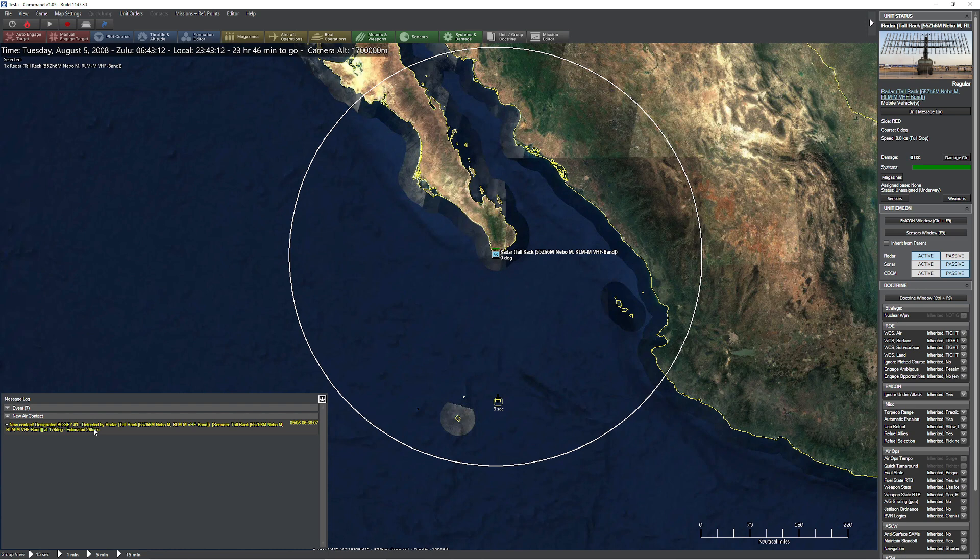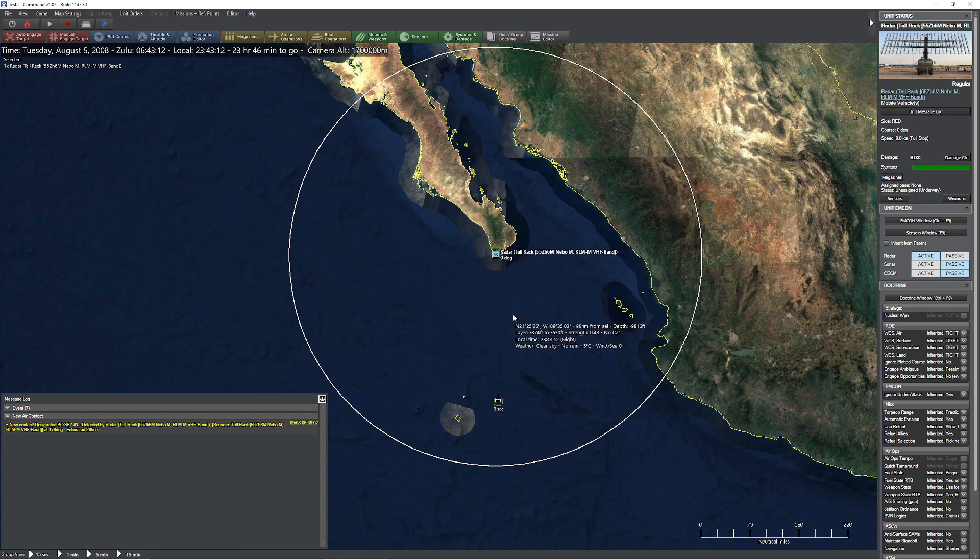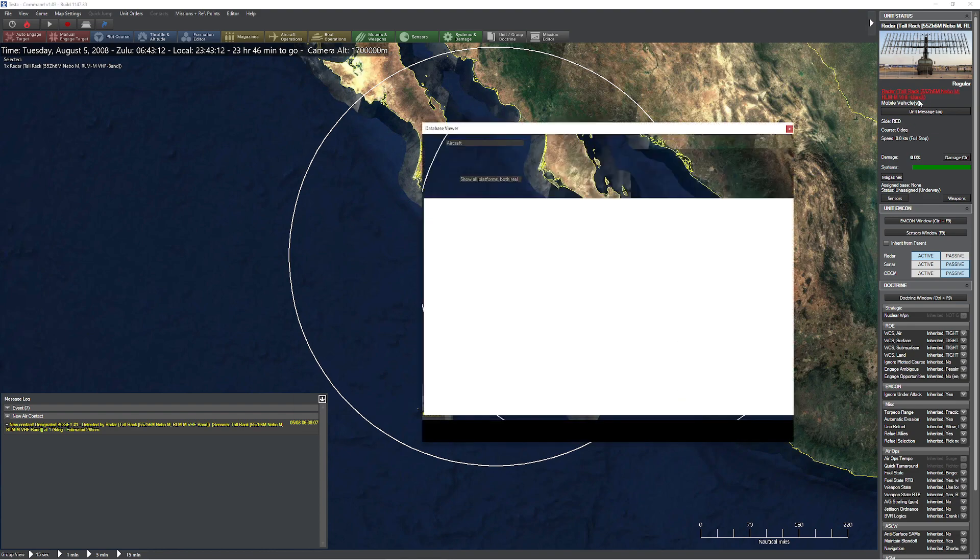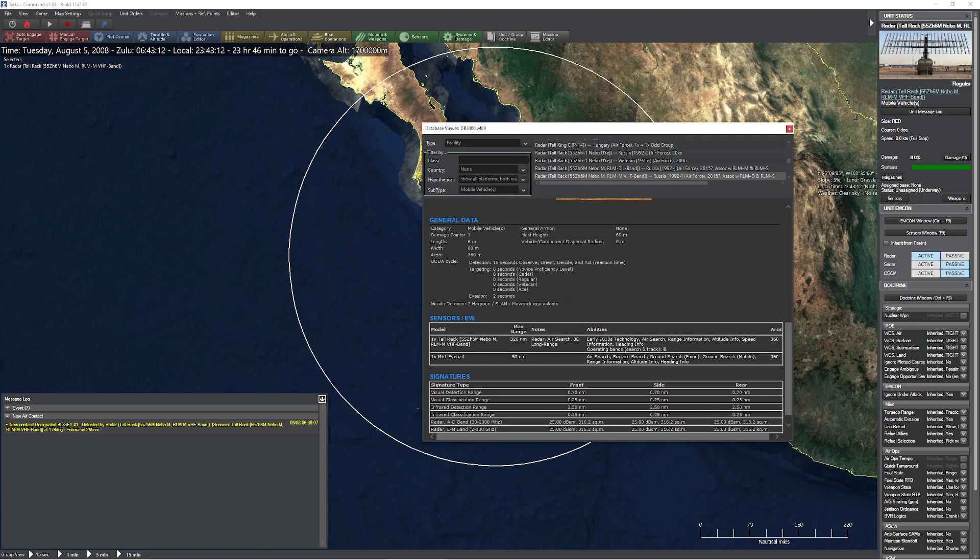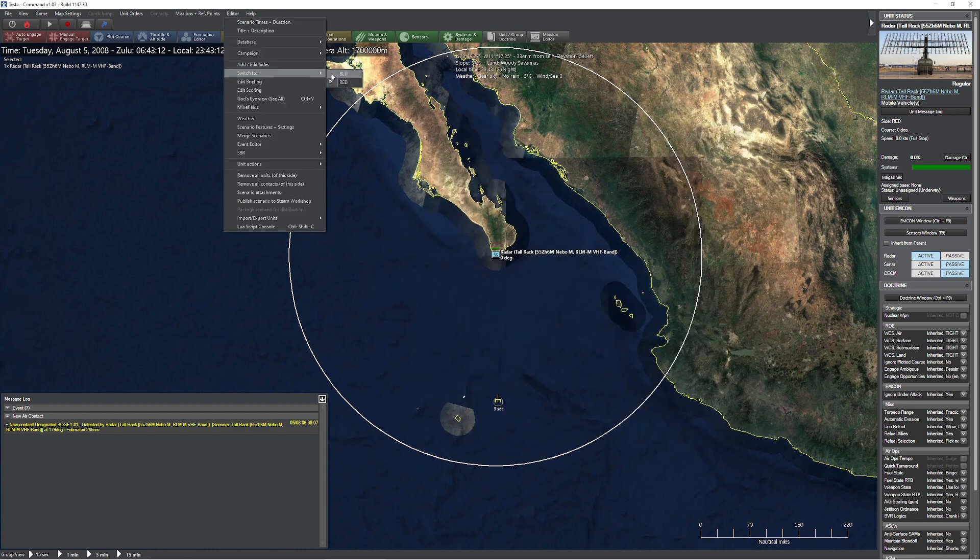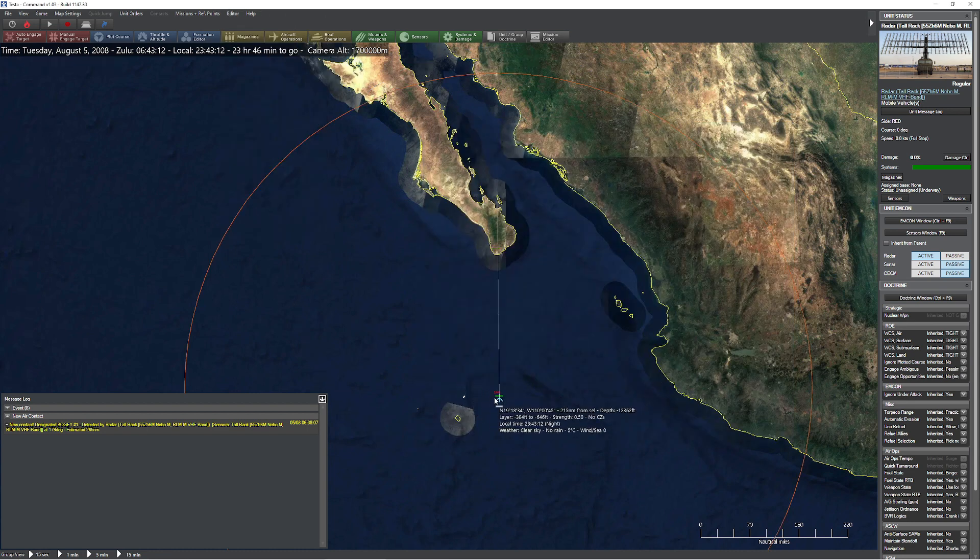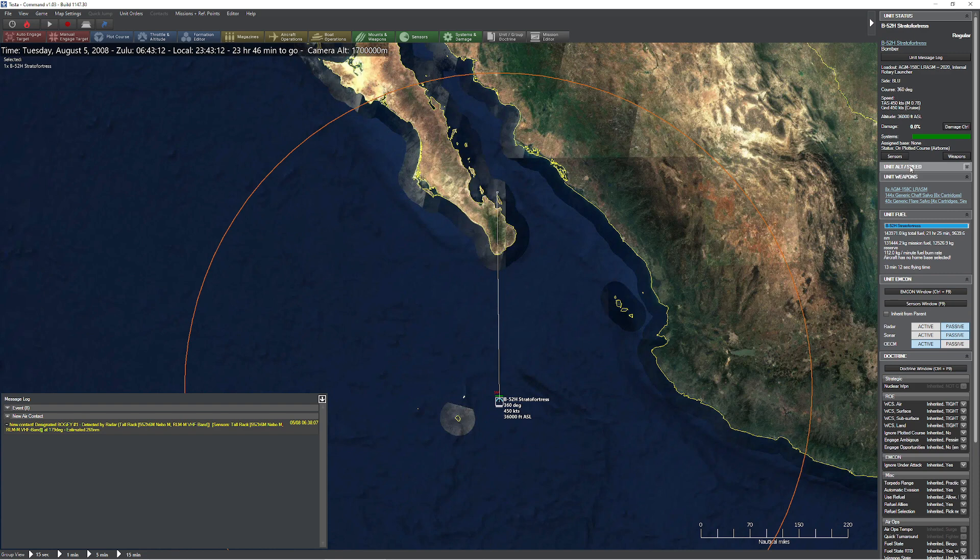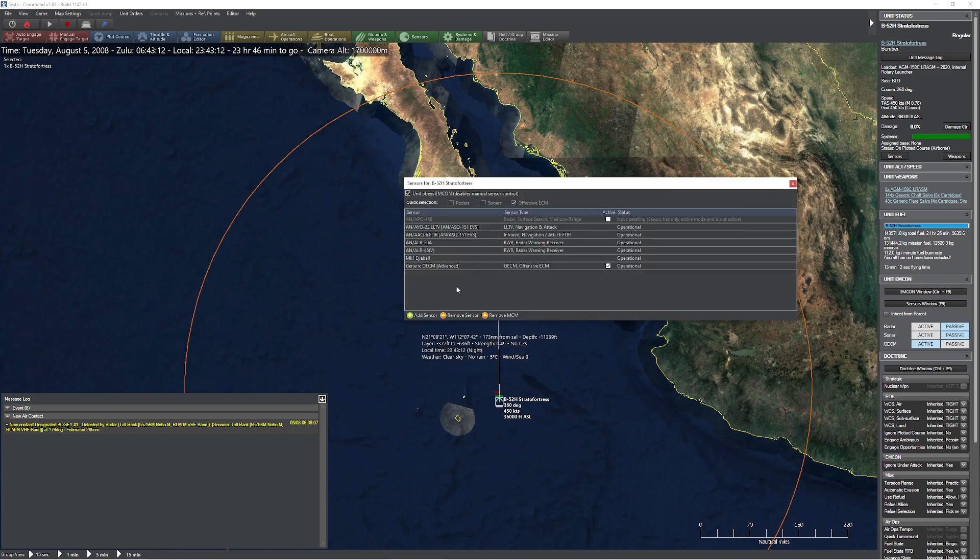Now, you're probably sitting here going, wait, that makes no sense. Weren't you trying to jam that guy? Of course I was trying to jam the guy. How come he wasn't jammed? Well, take a look real quickly here. And this is an interesting concept that you're going to have to kind of keep in mind. You'll notice that my search and track band here is the B band. Now, if I go switch over to my handy-dandy B-52 real quickly here with all its fancy pants electronics.